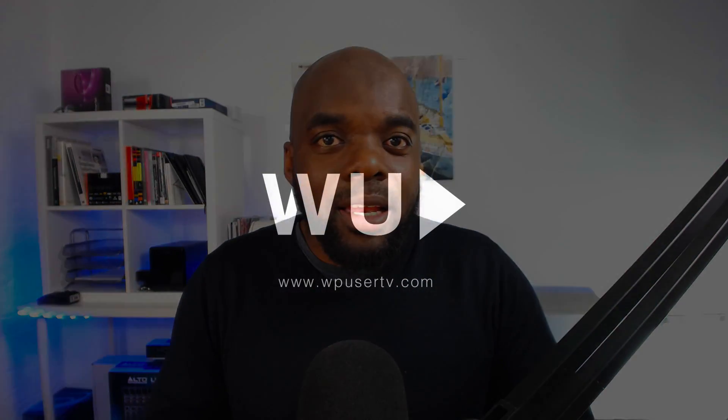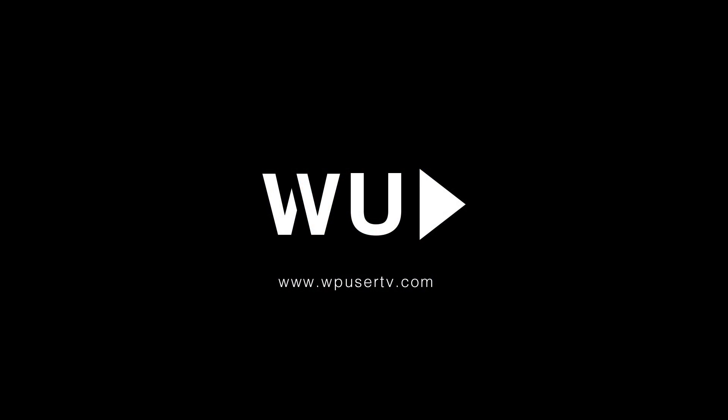Thank you very much for watching. If you have any questions, please leave them in the comments box below. And do subscribe for more tips and tutorials like this. Until next time, thanks for watching. See you soon.